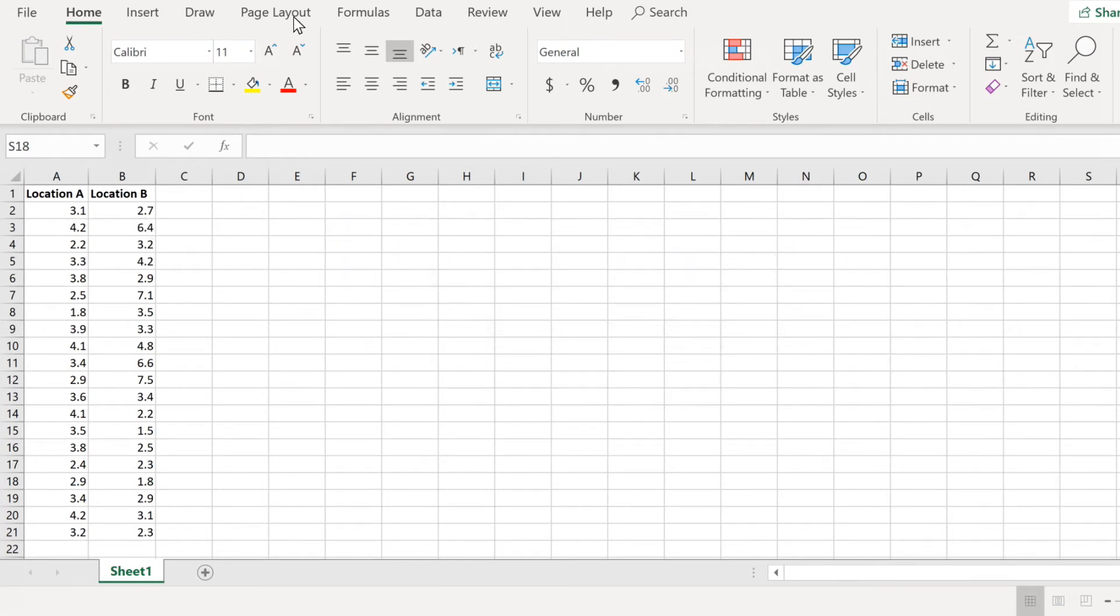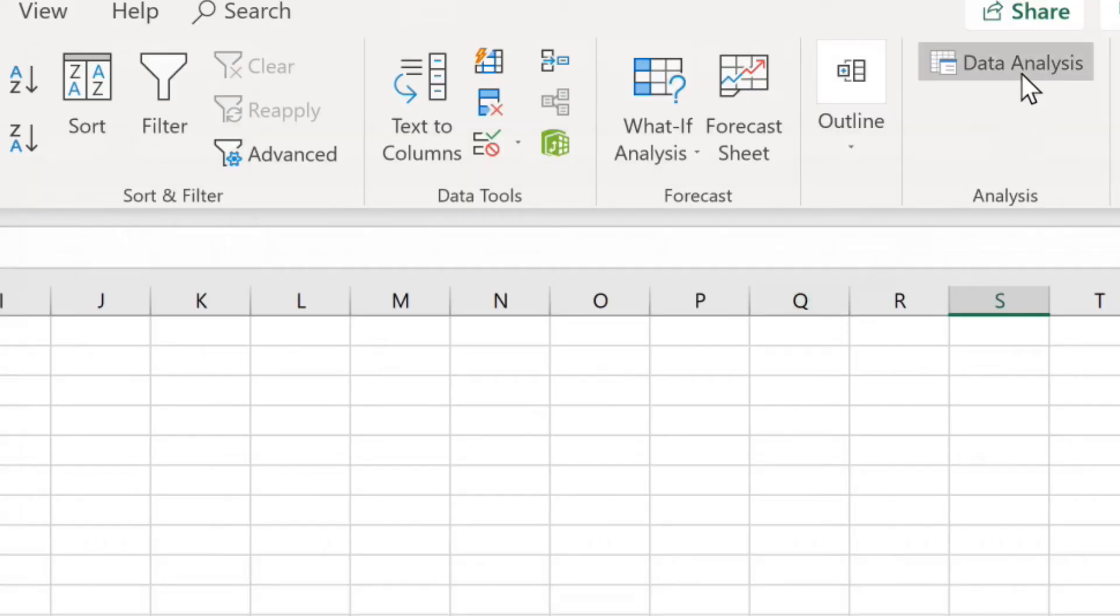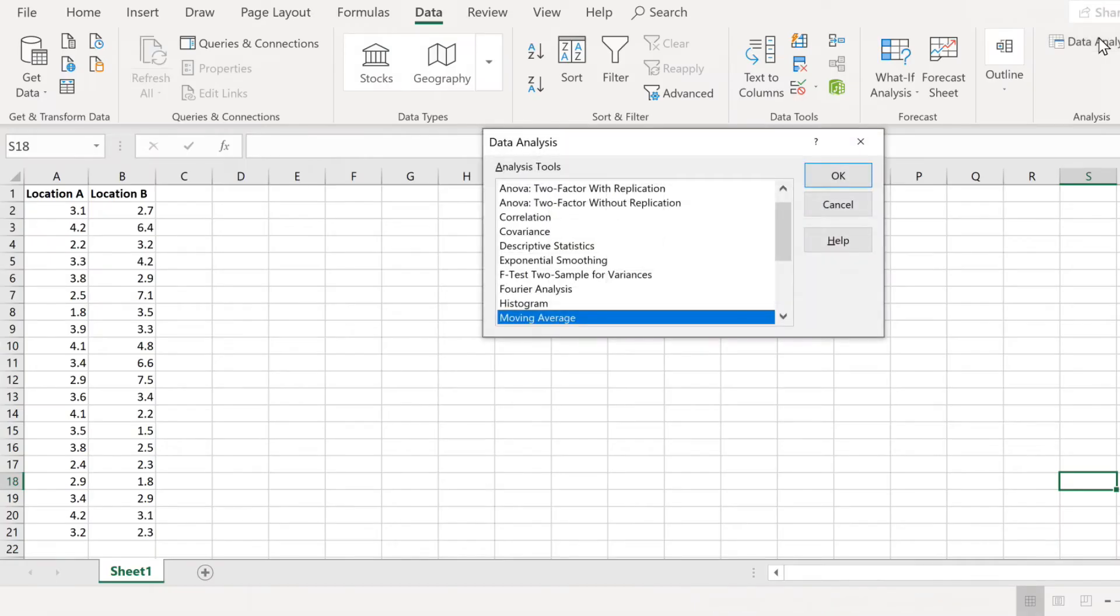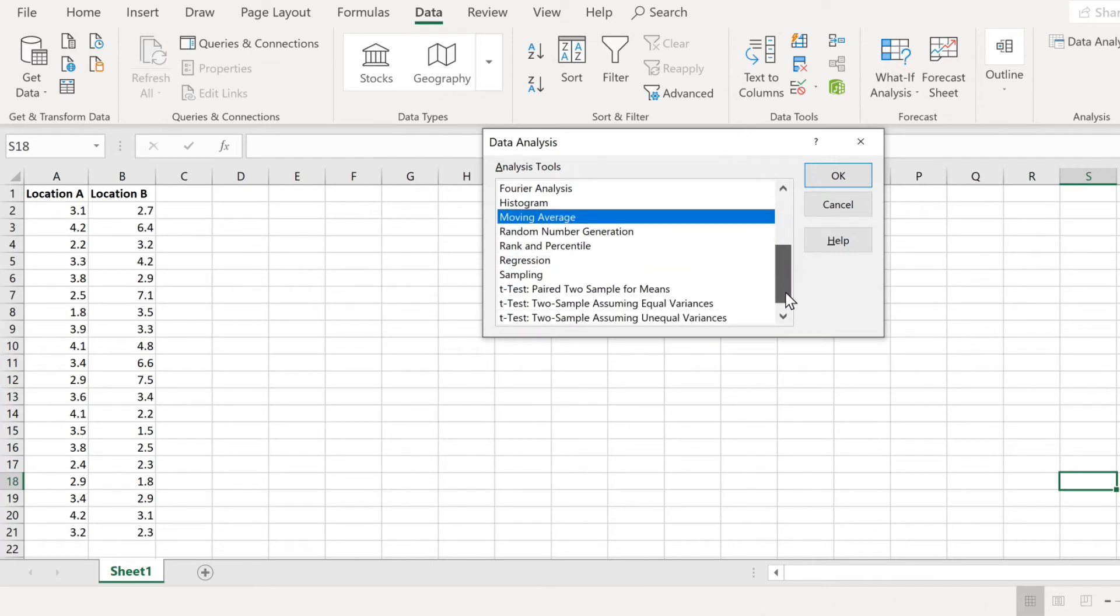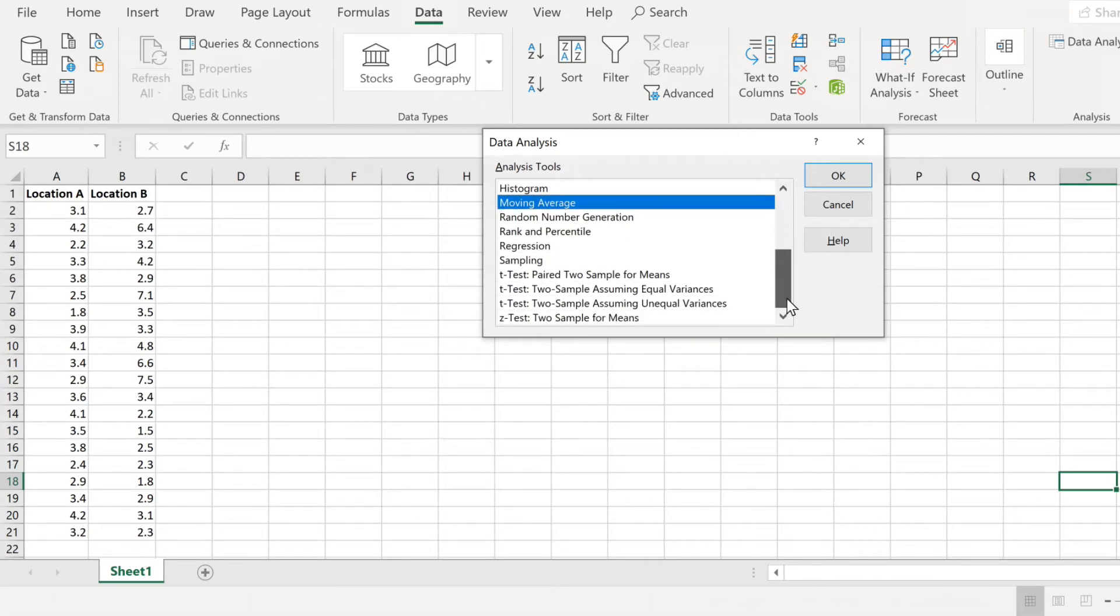First, click the data tab, then here click on data analysis, and then in the data analysis toolbox, scroll down to where it says t-test, two sample, assuming unequal variances. Select that, and then click OK.